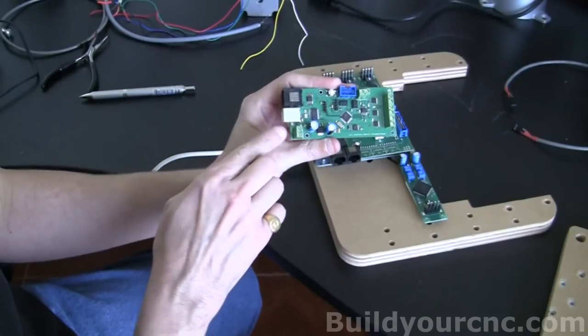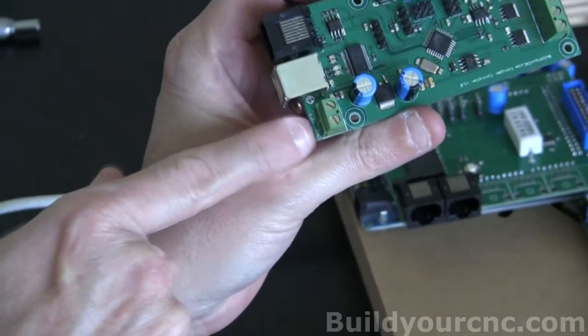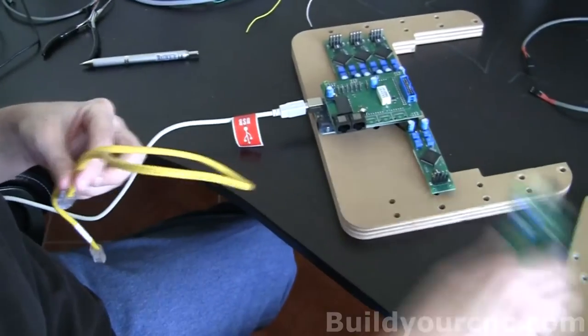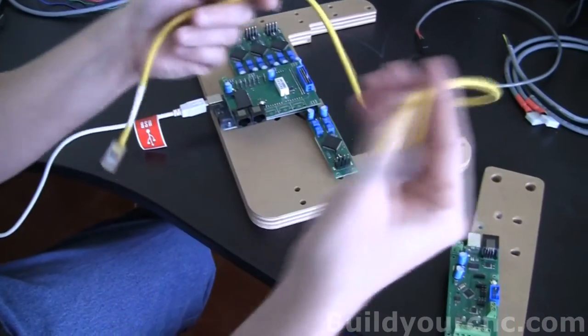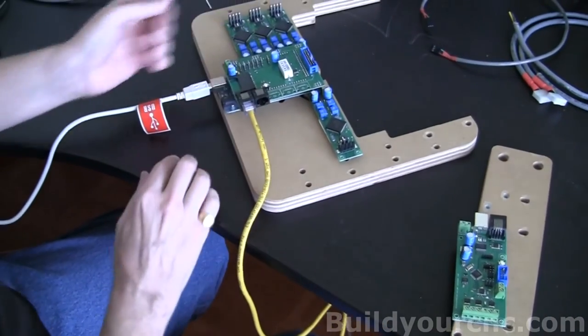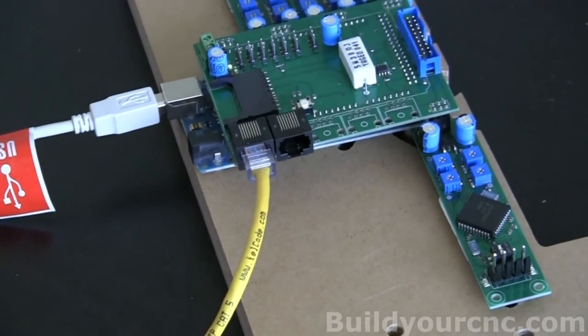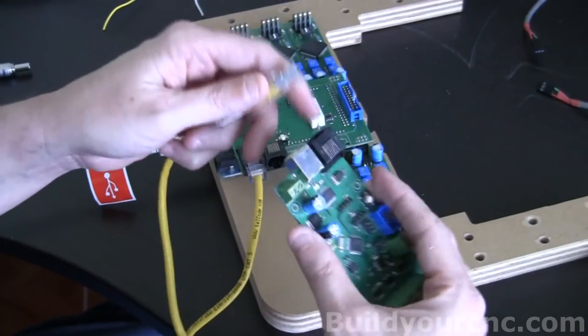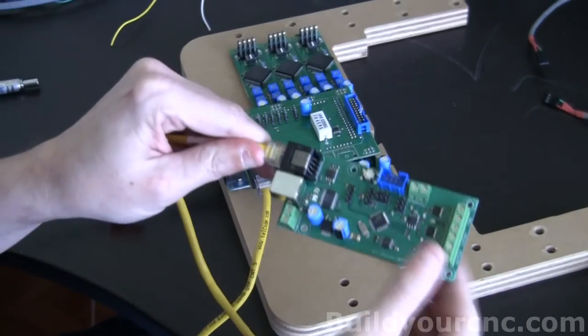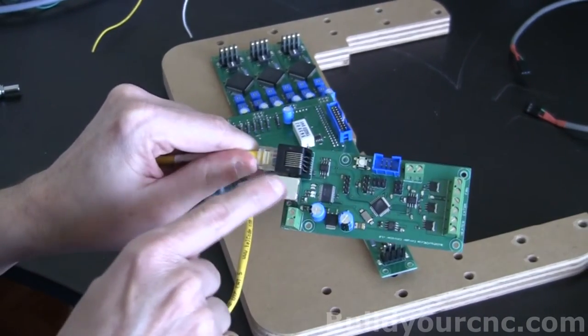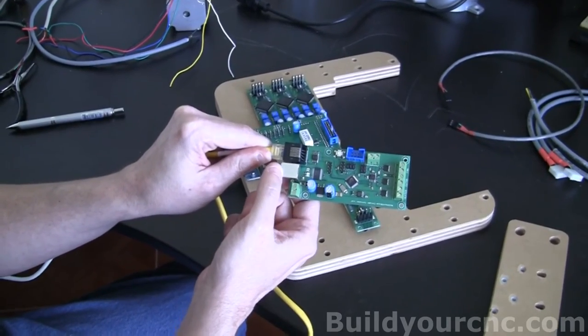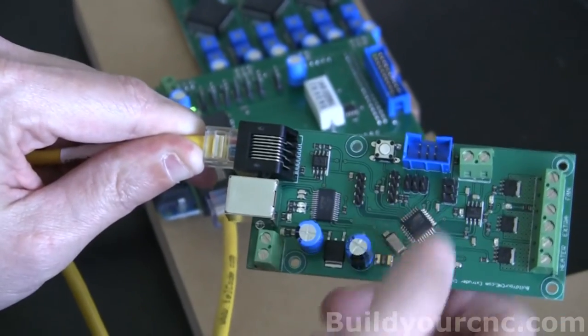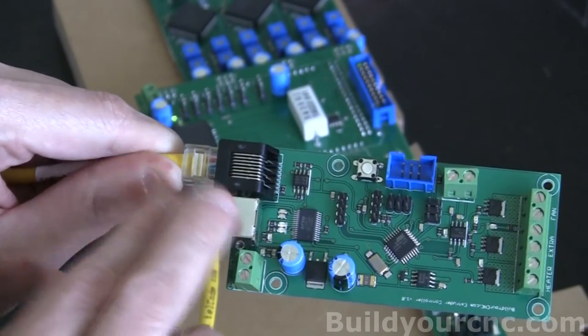On the extruder controller, it is already labeled 12 volts and ground. To connect the extruder controller to this main board, you just take an ethernet cable, plug it into the RJ45 jack, and plug the other side into the RJ45 jack for the extruder controller. You don't need to plug anything into this connector unless you're uploading an update on the firmware for the extruder controller. But as it's shipped, it should have the latest firmware that's compatible with this board.